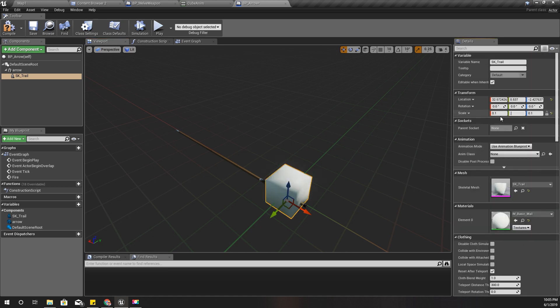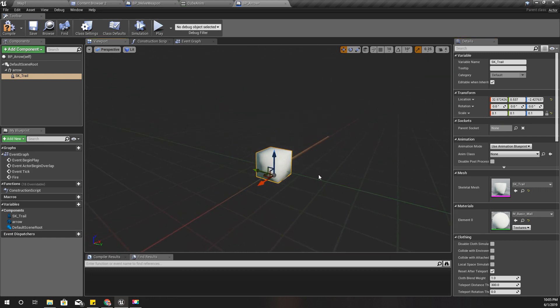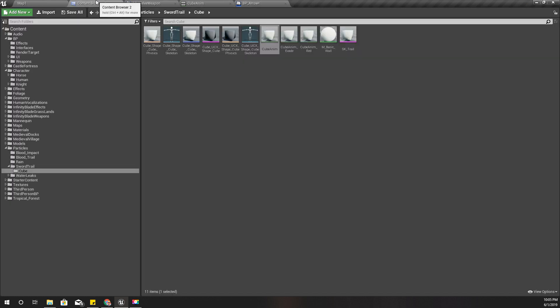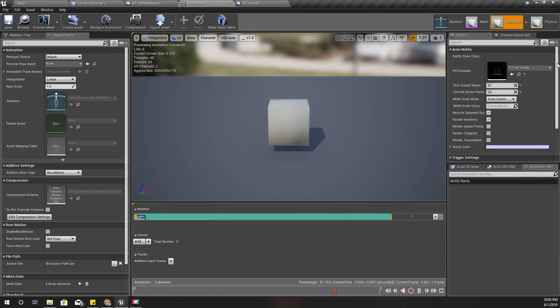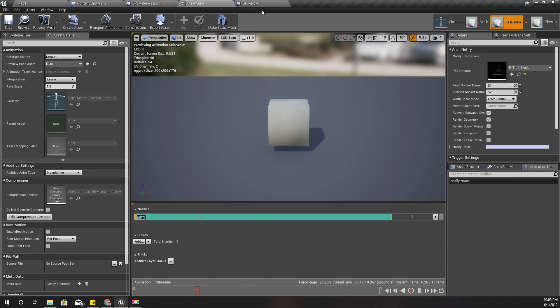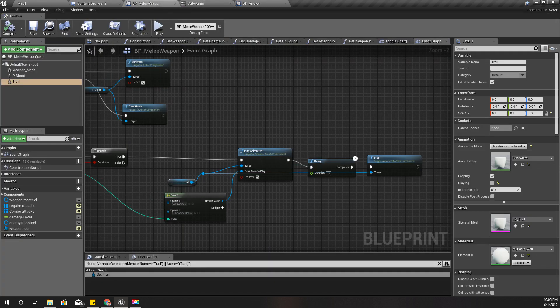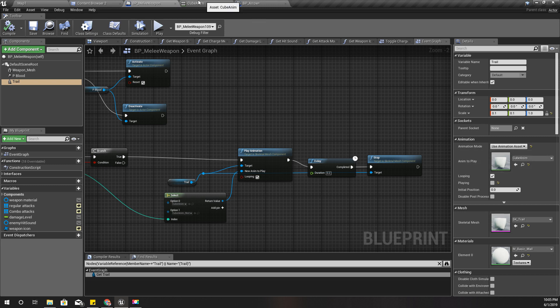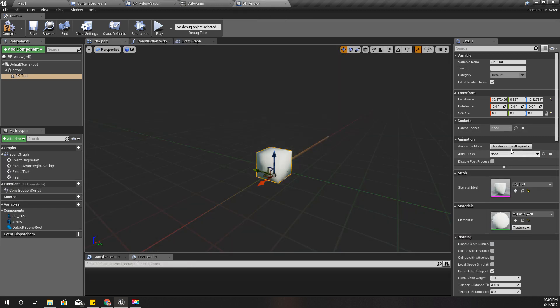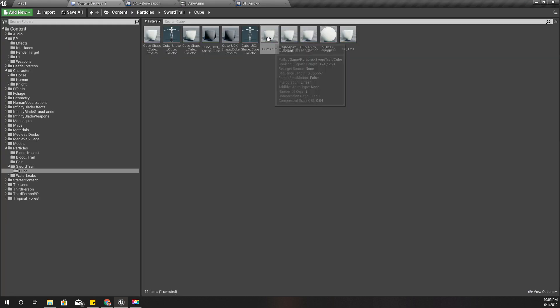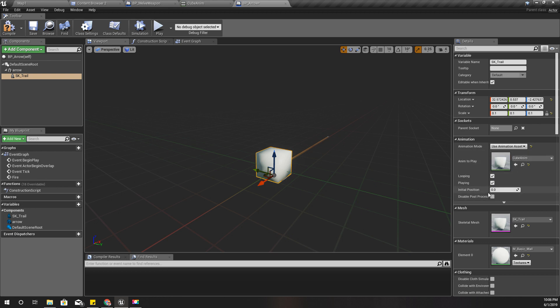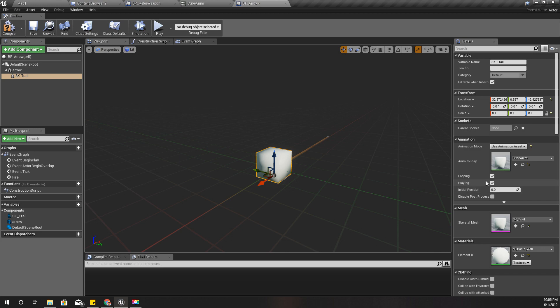Now in order to emit the trail, I need to play this animation on that cube skeletal mesh. In order to emit this trail I have to play this animation. Let's do this in the simple way. Let's just assign that animation like this and make it play always by using looping and play enabled.